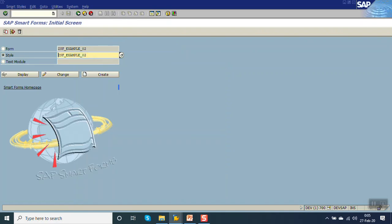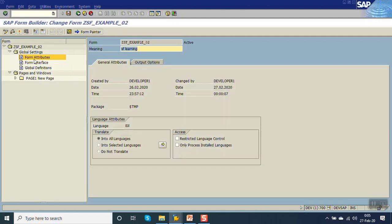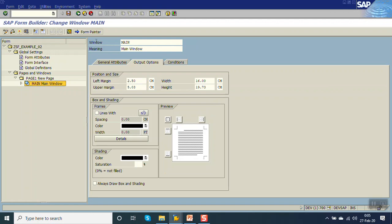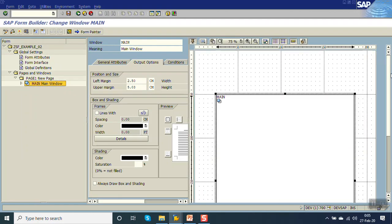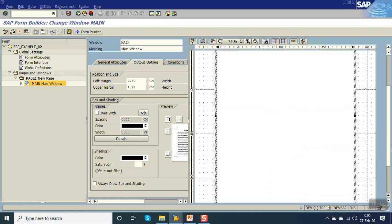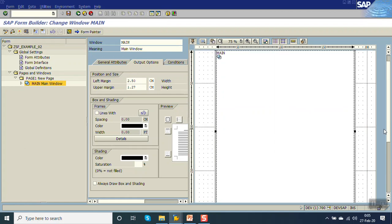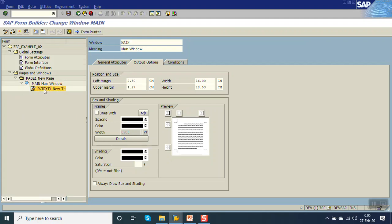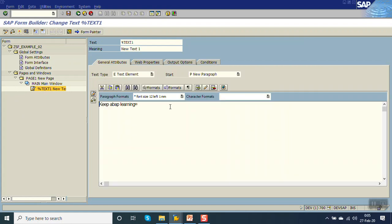Go back, copy this smart style name, and go to our form. Click the Change button. In Form Attribute, click on Output Options, and assign our smart style. Now go to the main window and increase the size of the main window. Save, then activate. Now go to our text element which we have created. We will change this to the Heading format - H1, font 18, center.